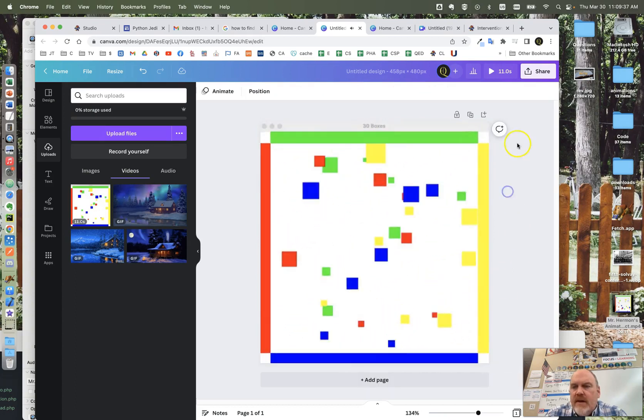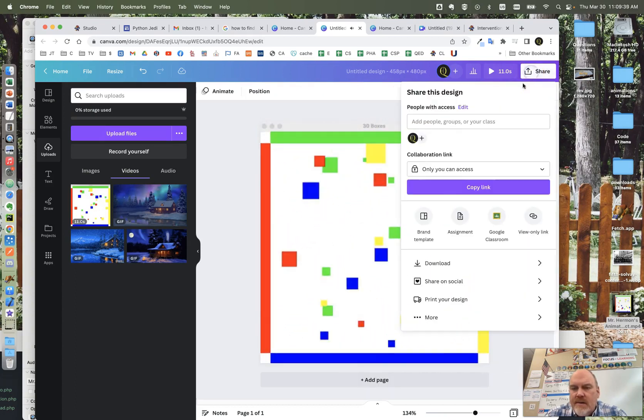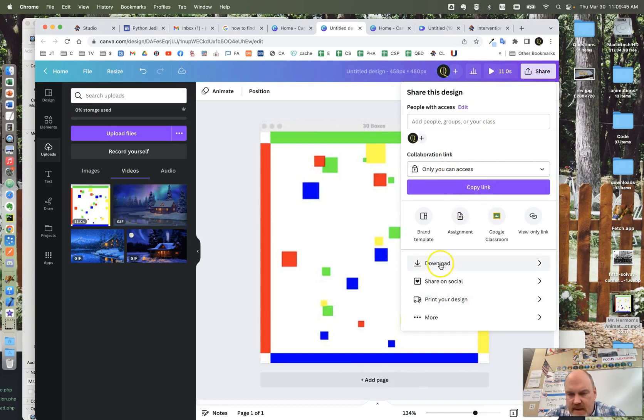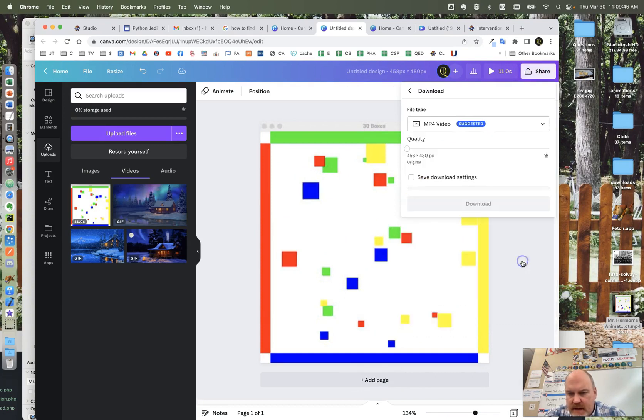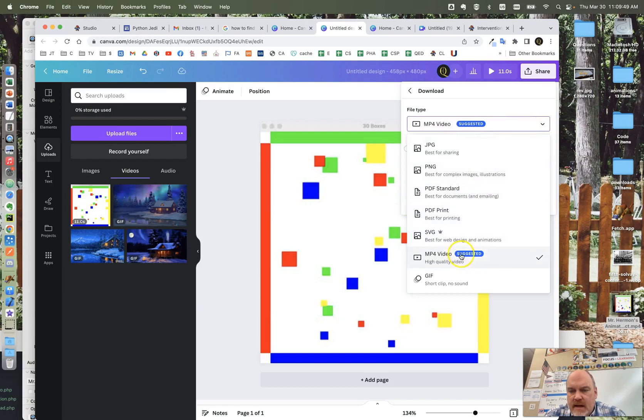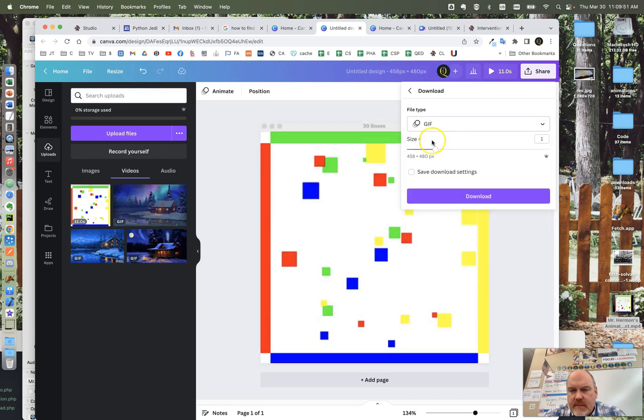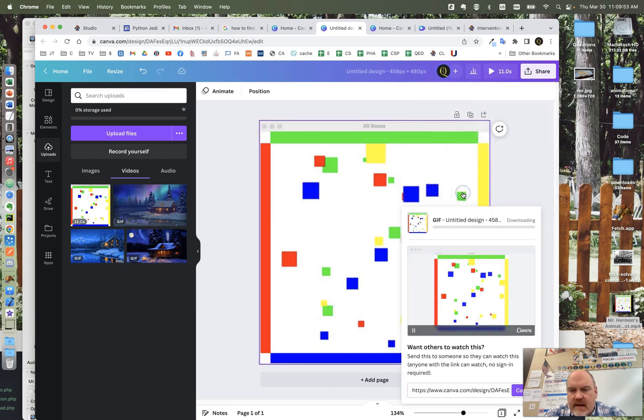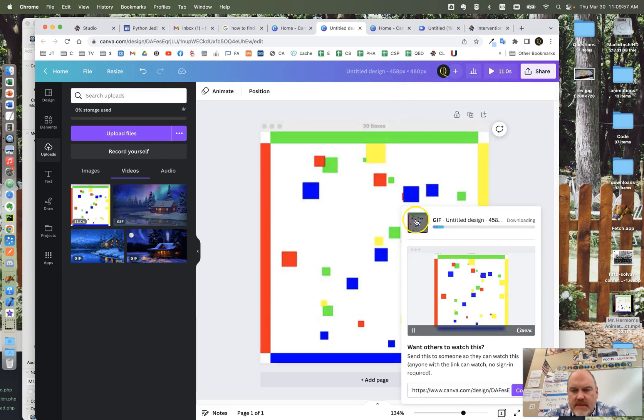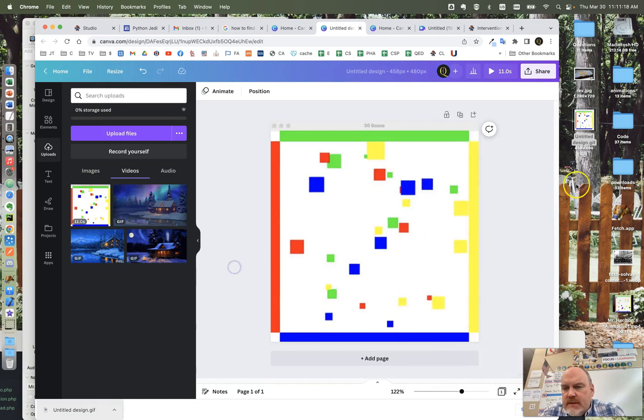All you need to do is click Share, then download. Under here, go all the way to GIF and click download. Sometimes it takes a little while. OK, so it's downloaded here on my desktop.